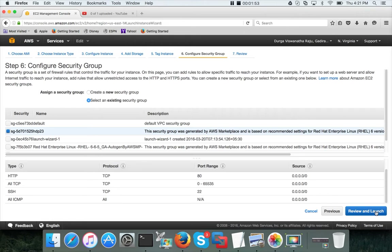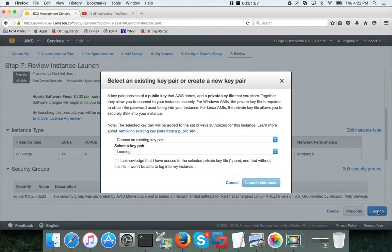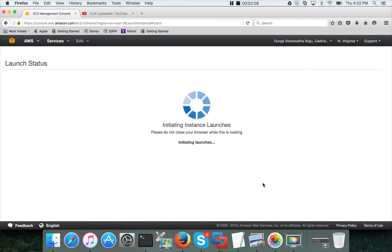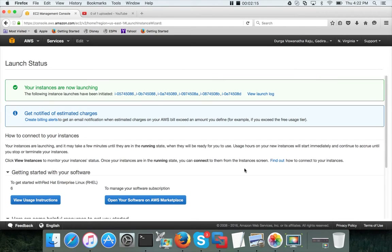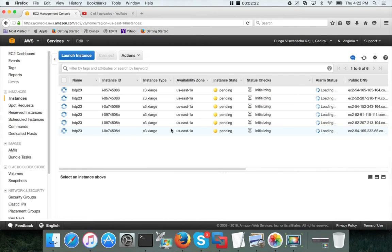Then review and launch, and click on launch. I will be using the existing key pair which is HDP23 which I created as part of the last video. Acknowledge and launch instance and it will bring up 6 instances in a moment. While the instances are coming up you can click on view instances and see what is happening here.